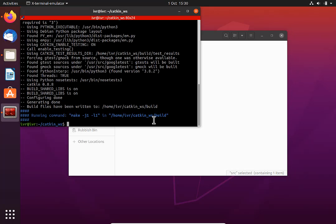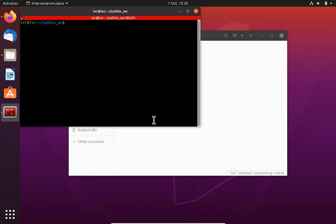There is also an option to use a command called catkin build, which is exactly the same as catkin make, but you have to install an extra package for it — it's not automatically included with ROS. Most people use catkin build instead of catkin make because if two packages have files with the same name, catkin make will confuse them but catkin build won't. However, we use catkin make here to keep things simple.